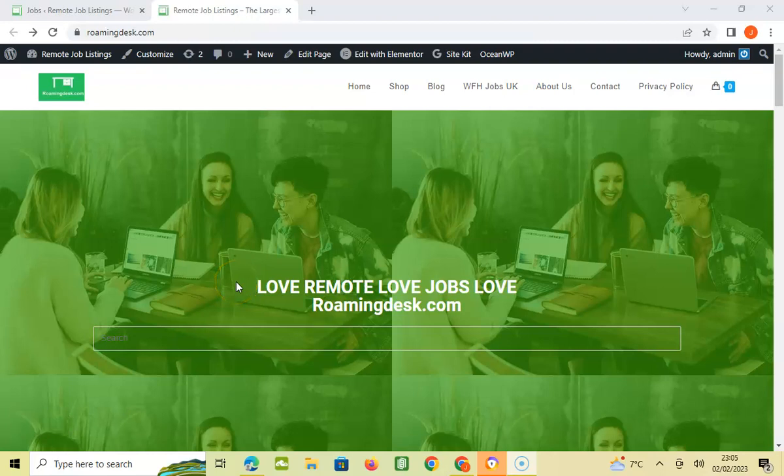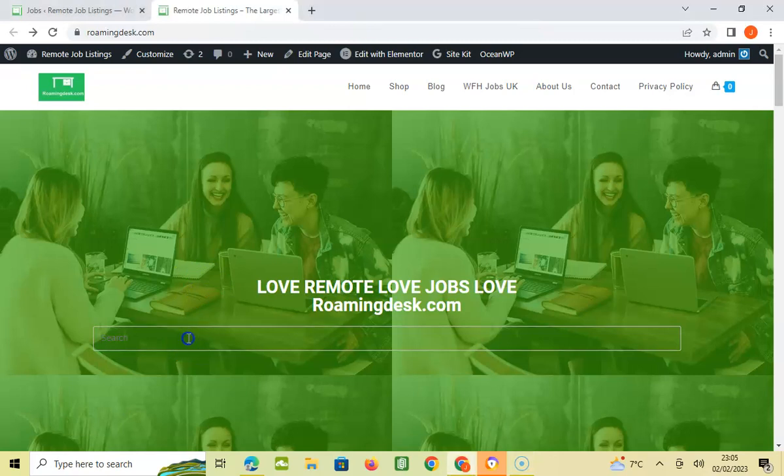Hi guys, welcome to RoamingDesk.com again. It's your boy John and I've got another new role for you. It's for a Business Analyst, so I'm going to put the role in the search bar and search for it now.